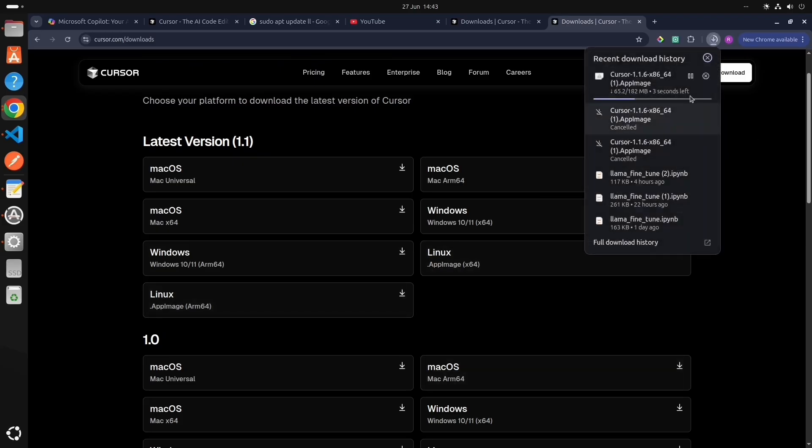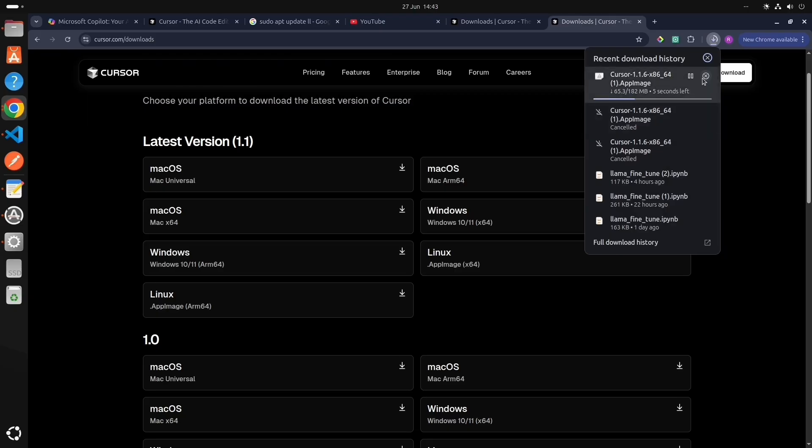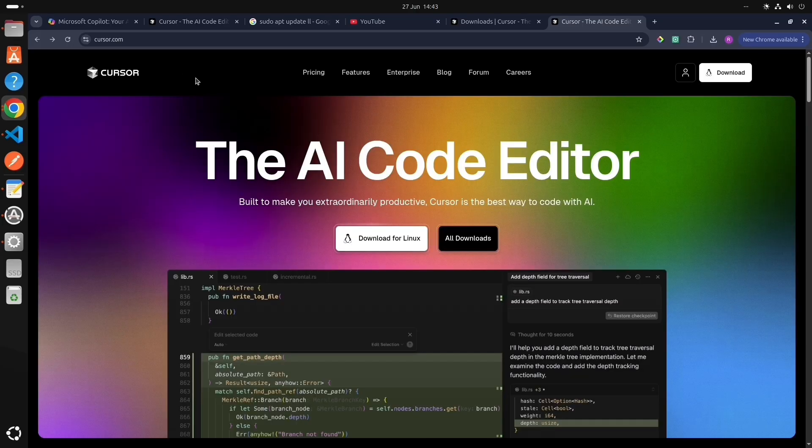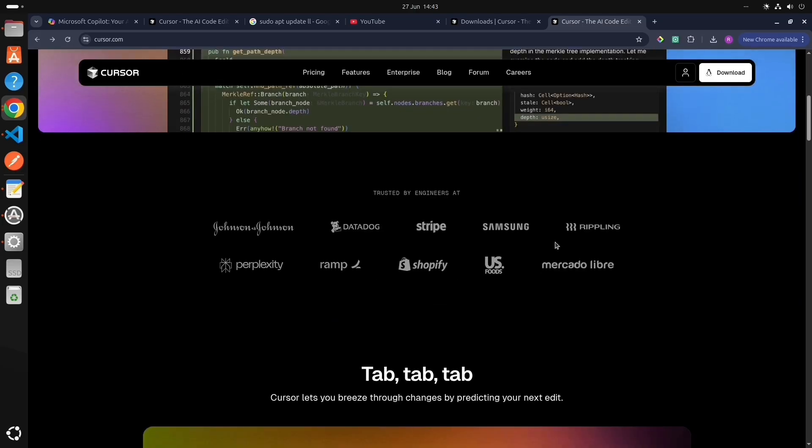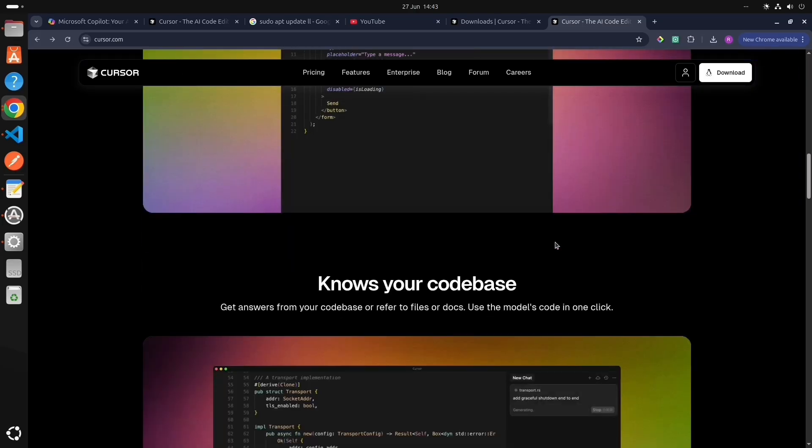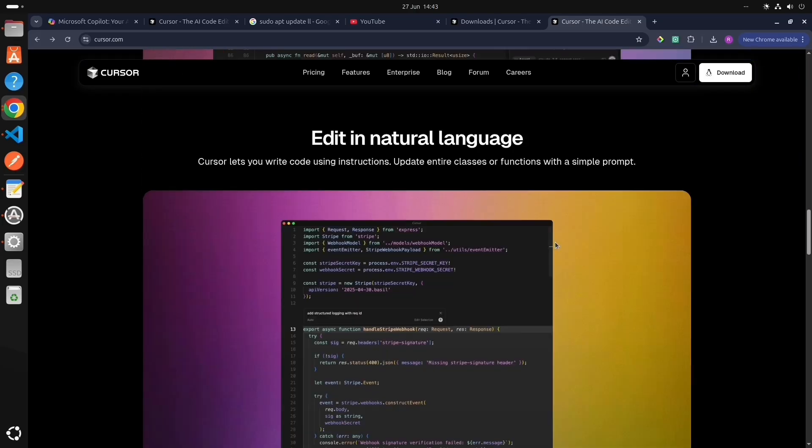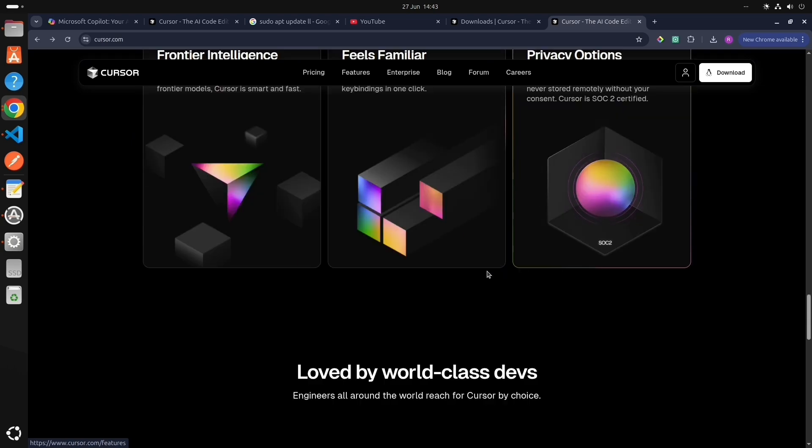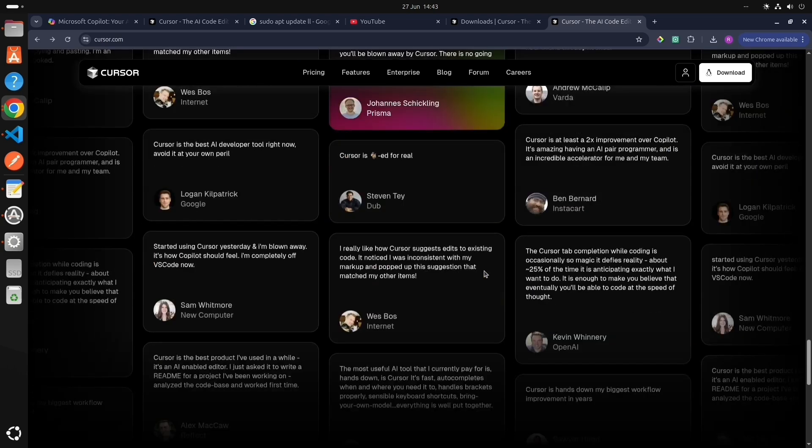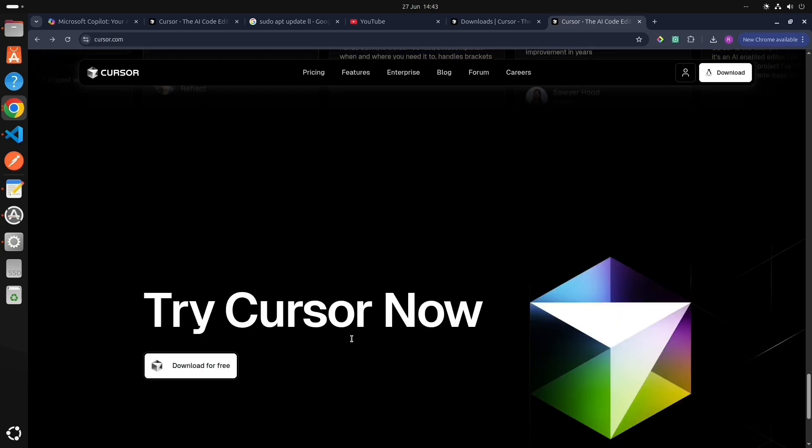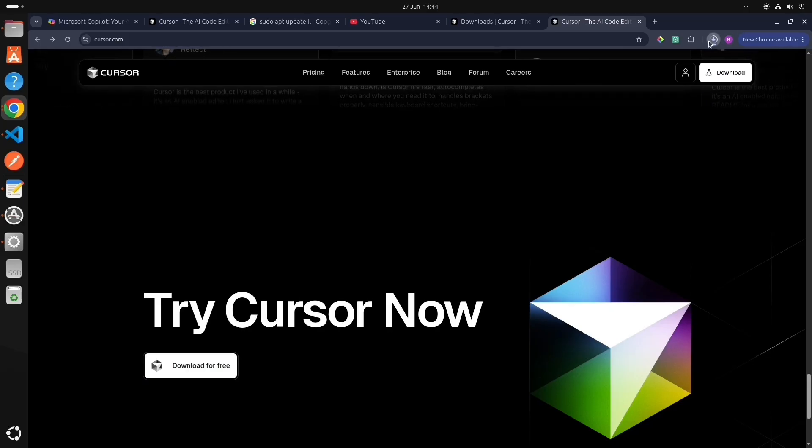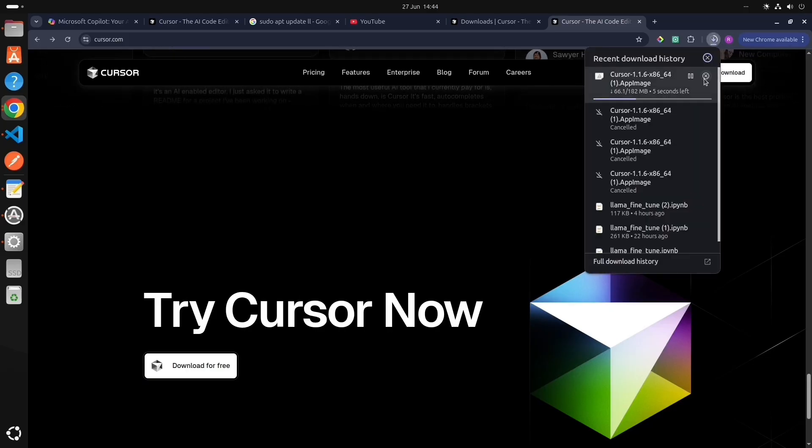So it is downloading a file for Linux. This is the website, and we can also download from here. It will automatically fetch the system configuration.